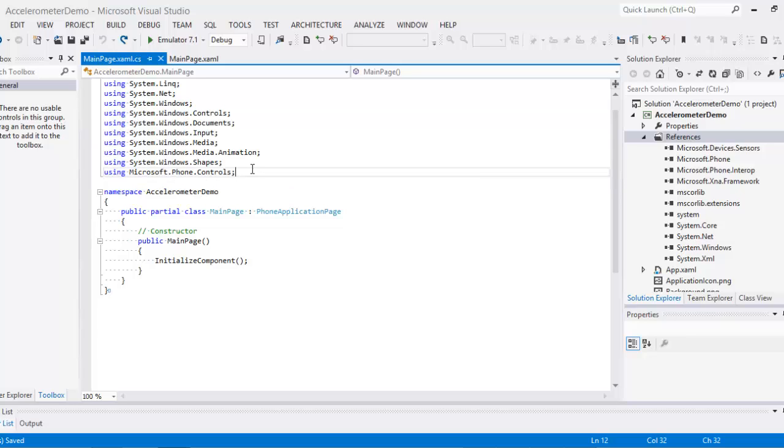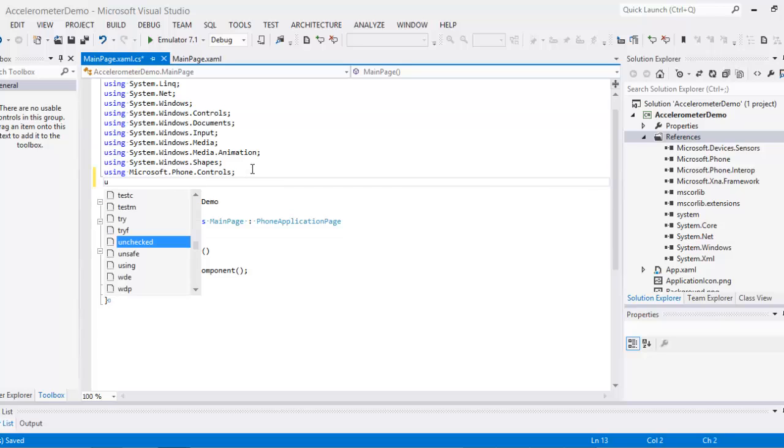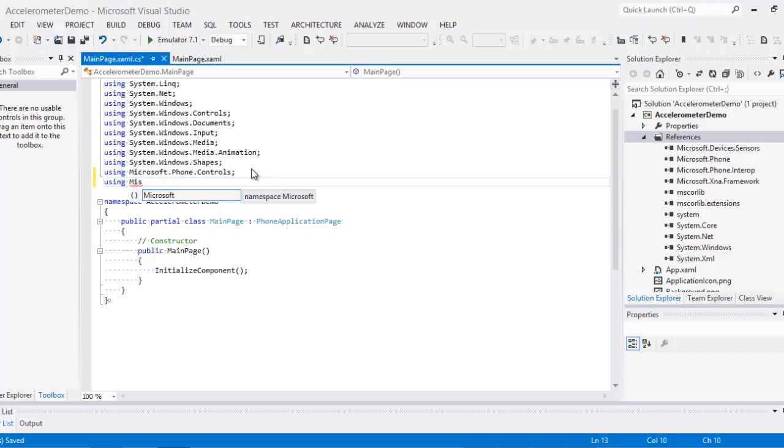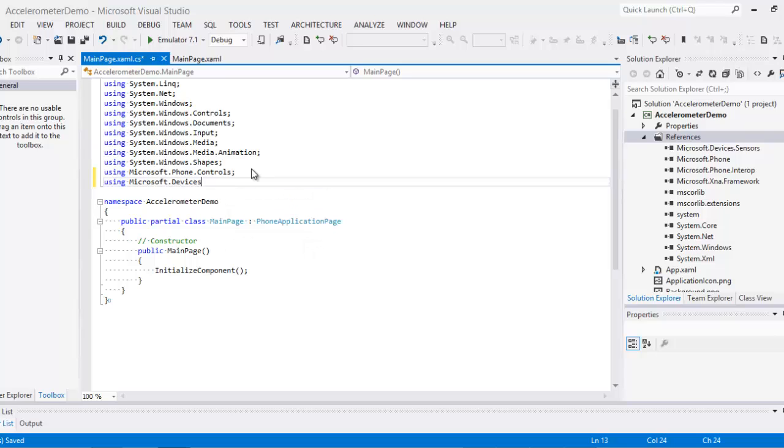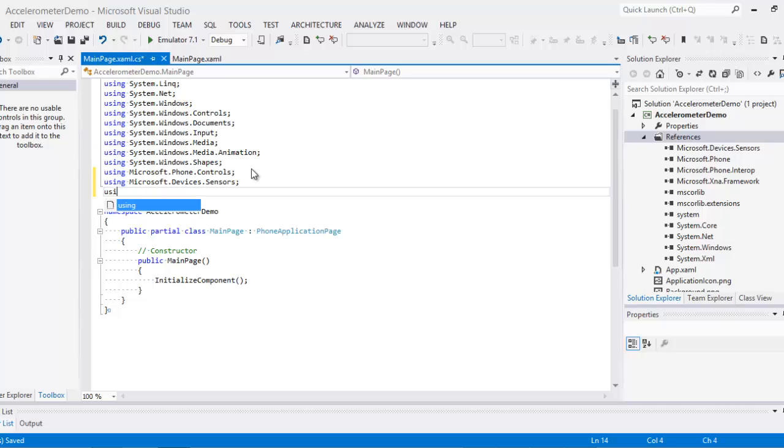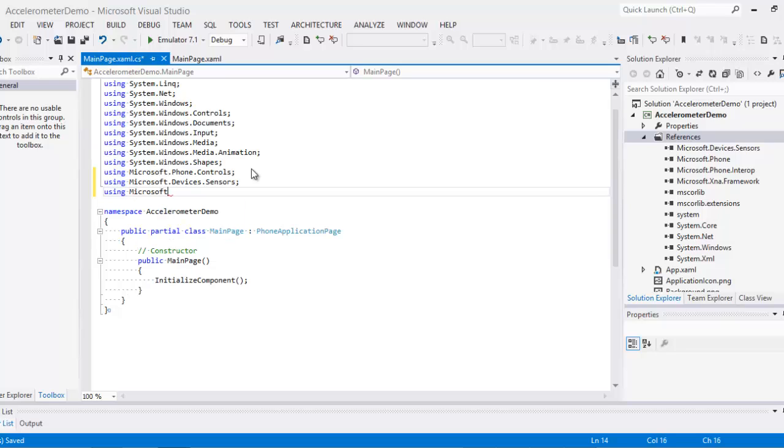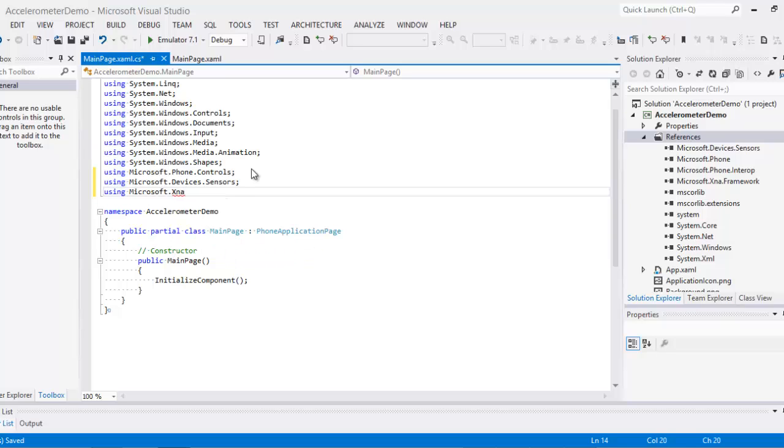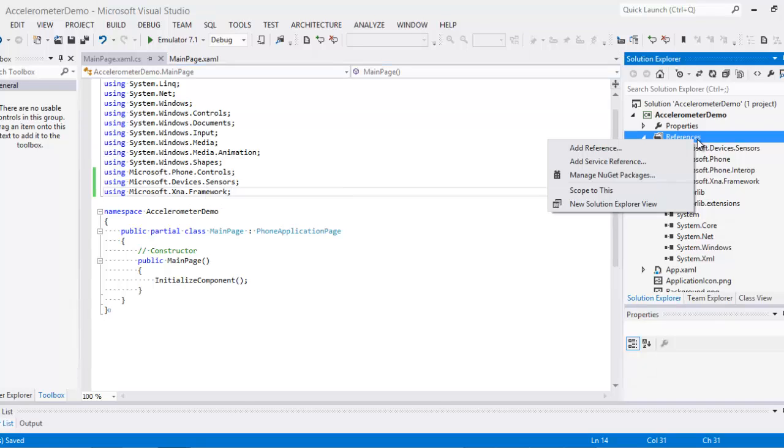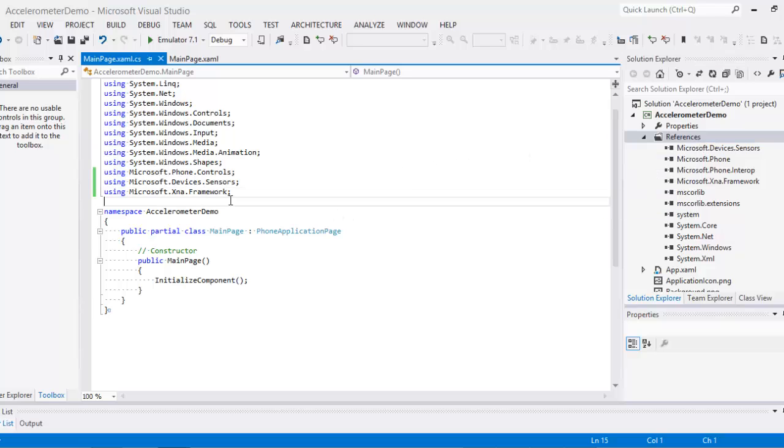To get our accelerometer readings, we actually need to add two more references to this. So I'm going to add using Microsoft.Devices.Sensors here, then I'm using Microsoft.XNA.Framework. That's set up. You can move forward. In case you don't get these two references, you just come to add references here. Right click, add references and check the text boxes for the boxes for Sensors and XNA Framework.